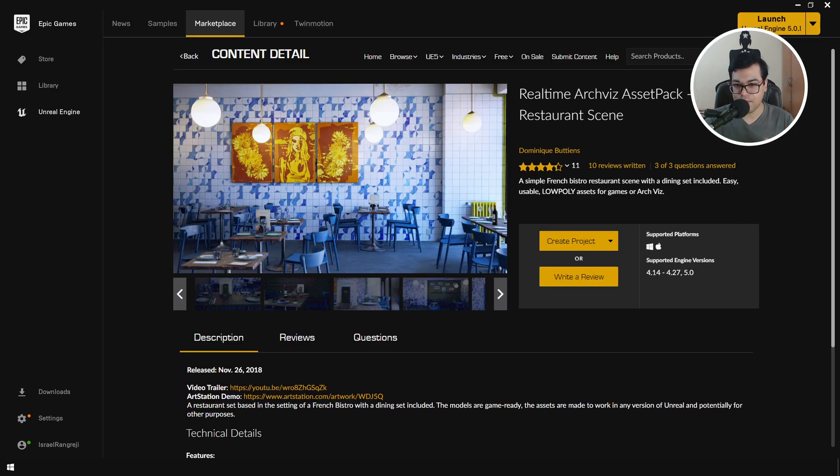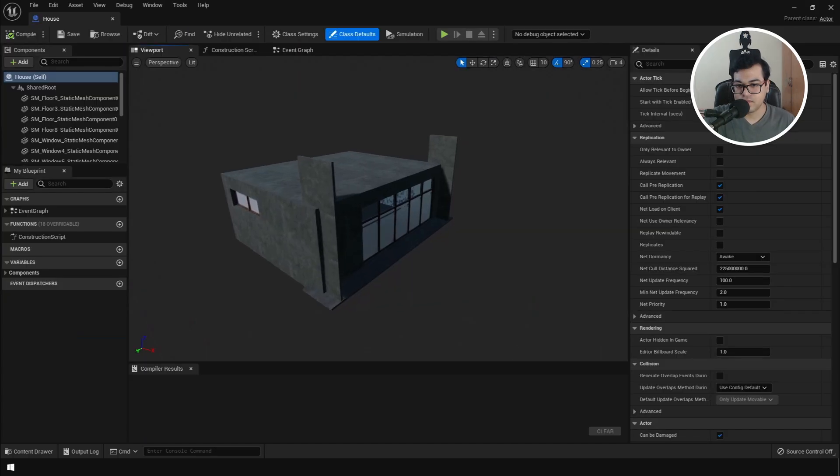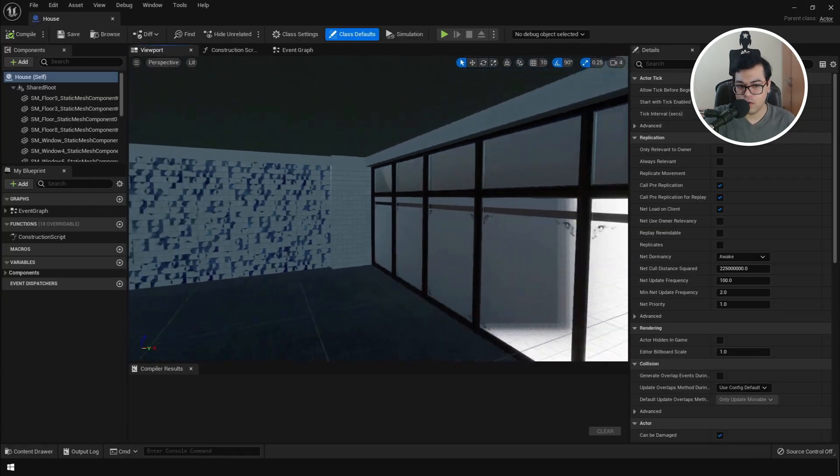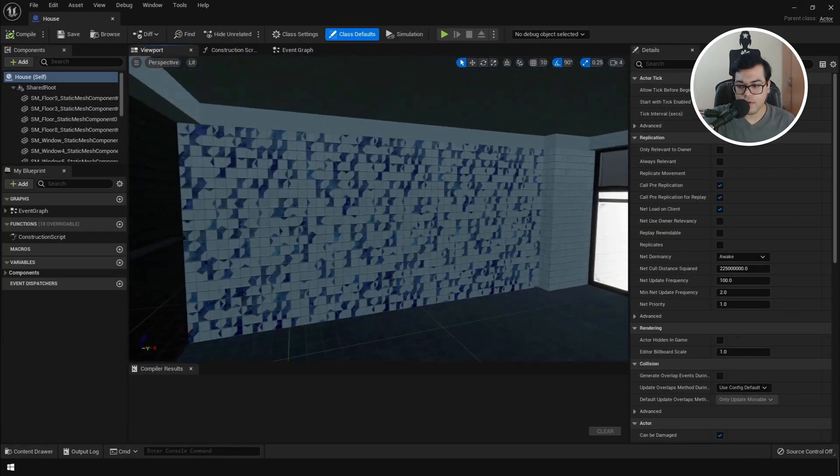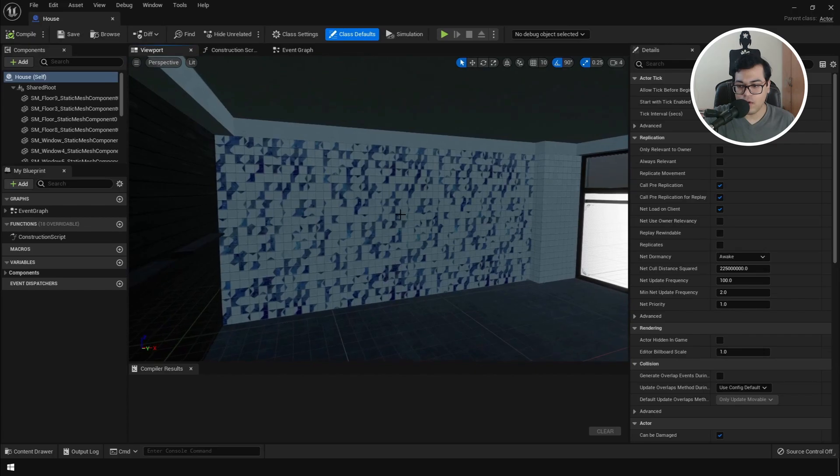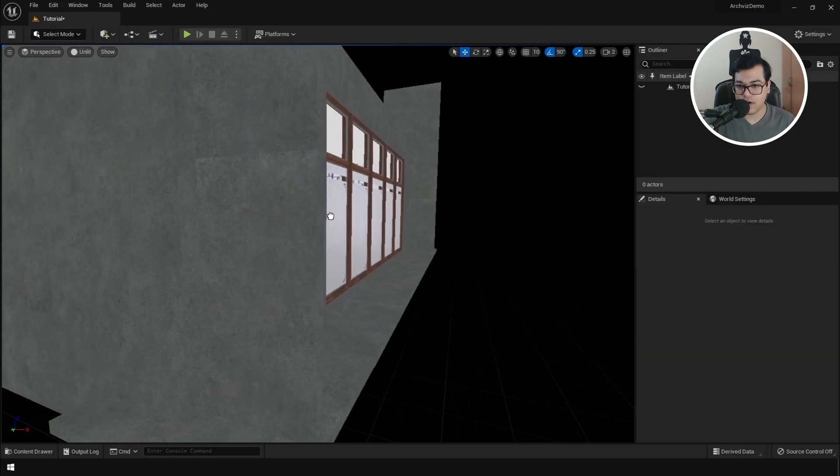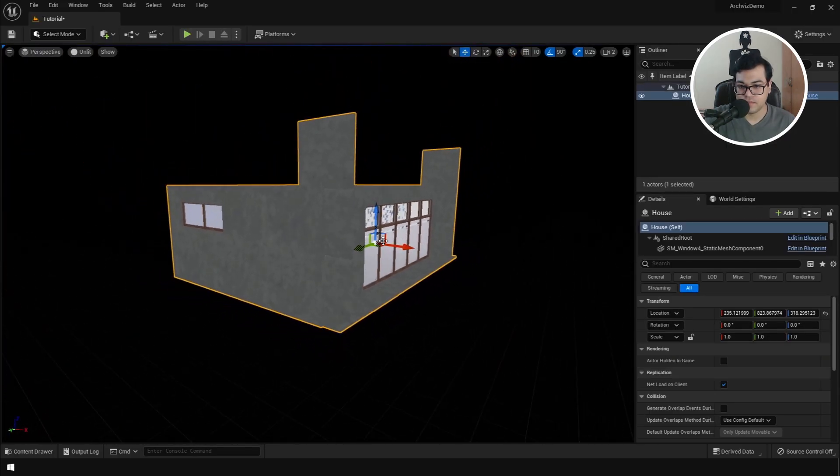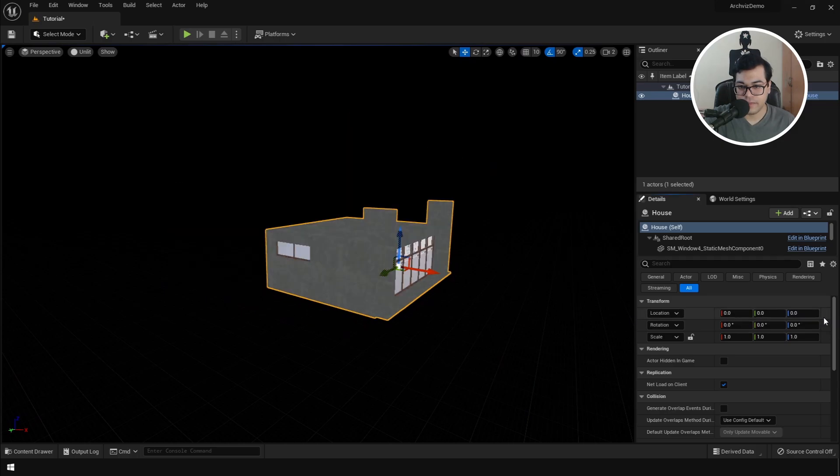And for this video, I am going to use this asset pack. So this is a free asset pack available on the Epic Games Store. I have gone ahead and created these blueprints. As you can see, this is the house blueprint. So what I am going to do is drag this house blueprint from the content browser into the scene. So we have the house right there.